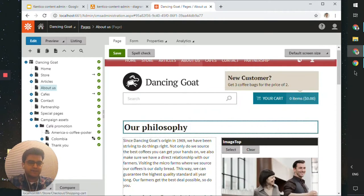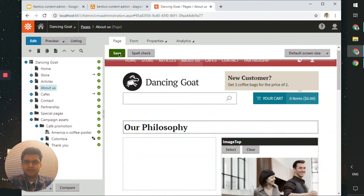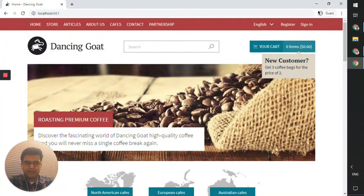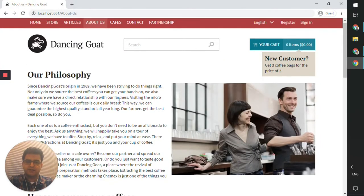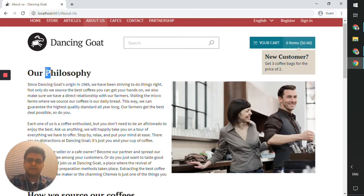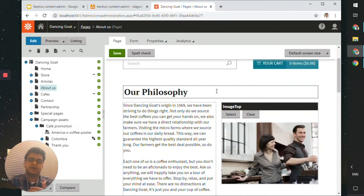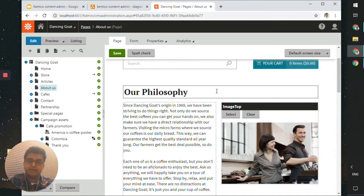Let's click on this and change this to a capital P and click save. Now let me go to my guest window and click on the About Us page. You should see that it has already reflected the uppercase P. This is a simple way to edit content on the go — the whole purpose of a CMS portal is to edit content live without deploying new code to the website.